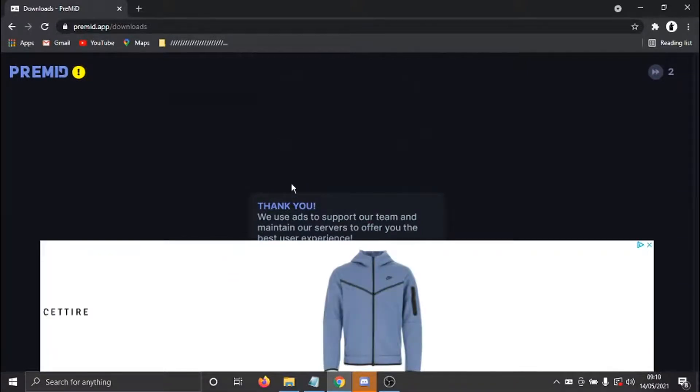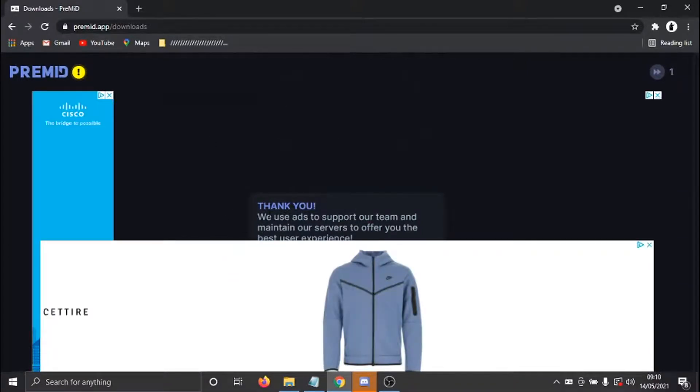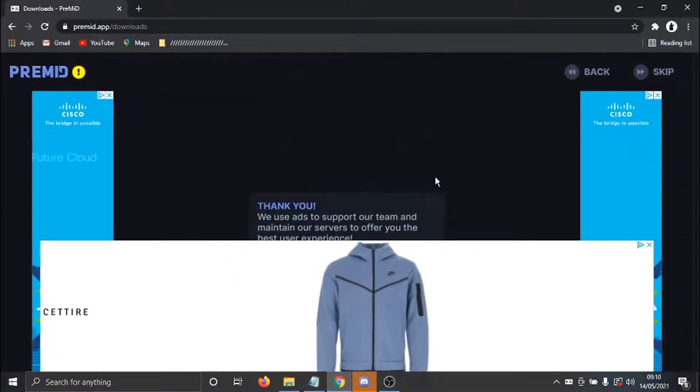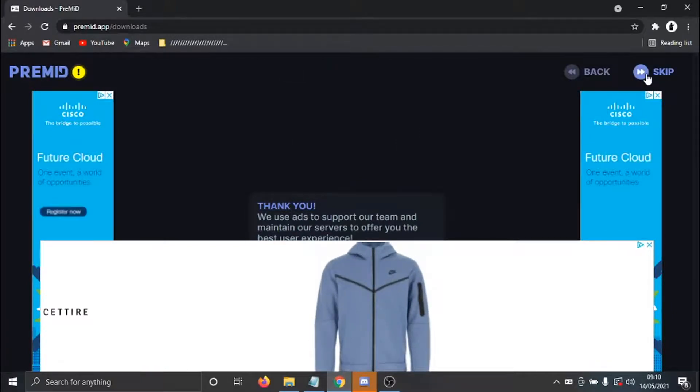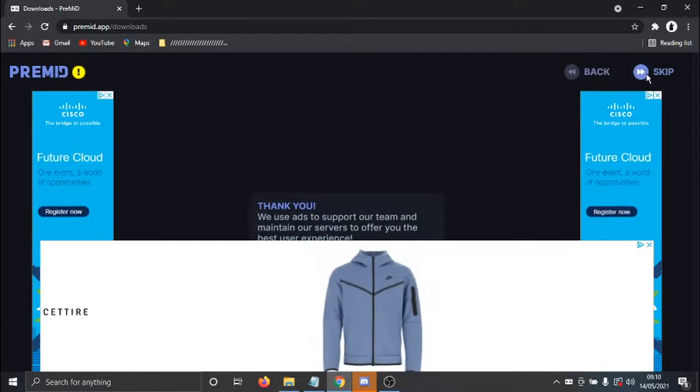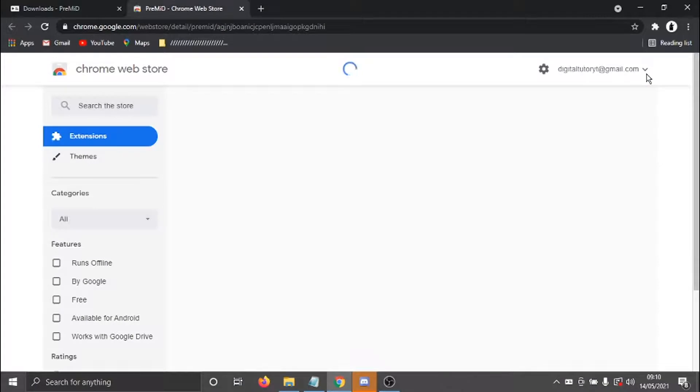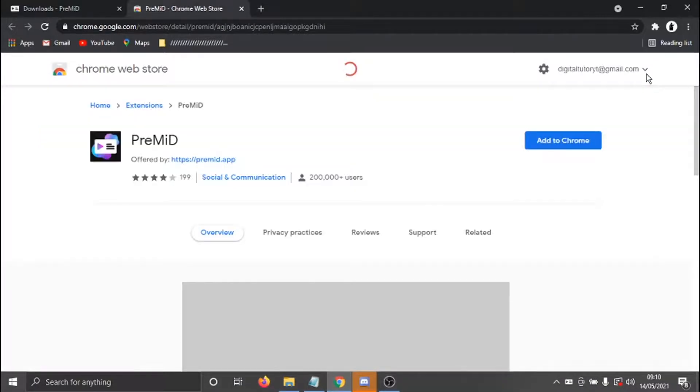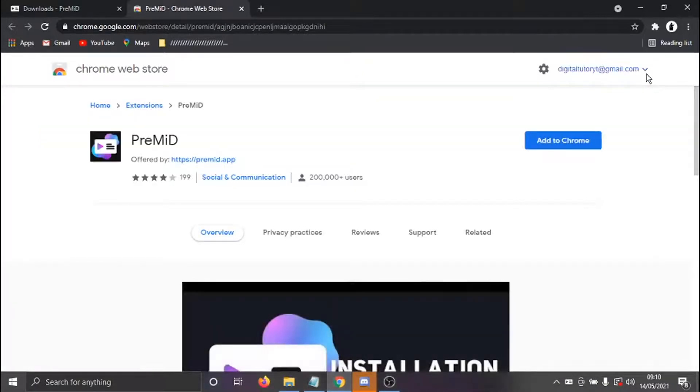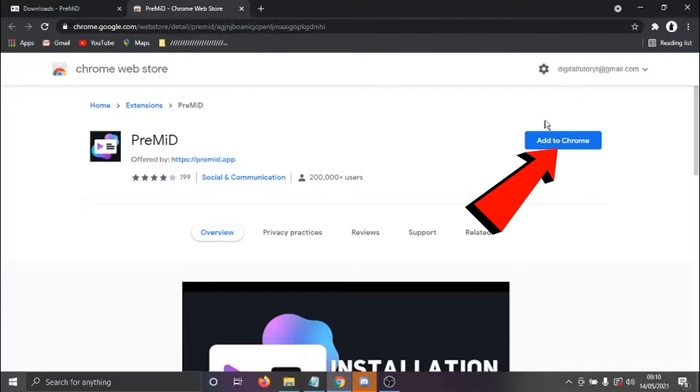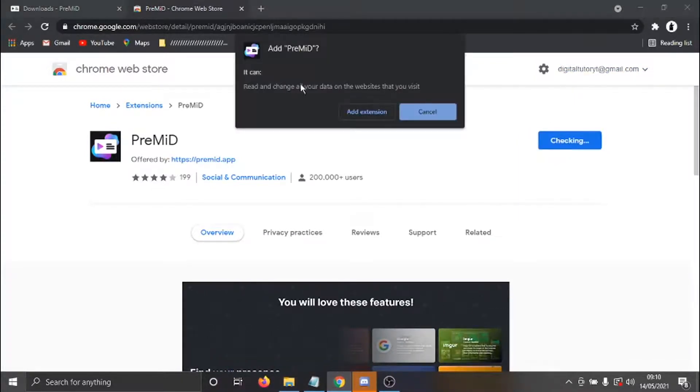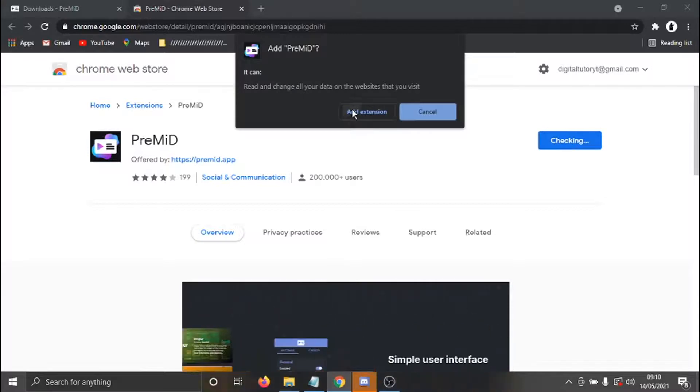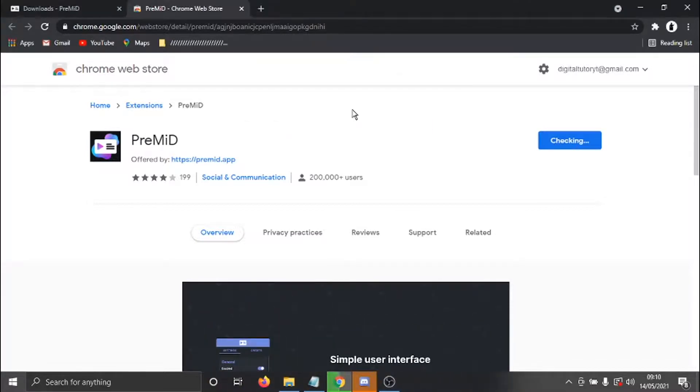So again, once I've clicked that, it's going to come up with a quick ad. And again, we just need to go to the top right-hand corner and click the Skip button. And then that's going to take us across to the Chrome web store. And all we need to do is just click this blue button here, which says Add to Chrome, and then go ahead and click Add Extension.